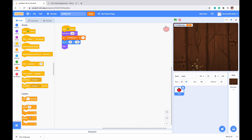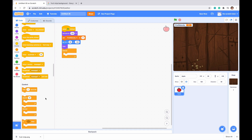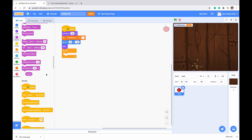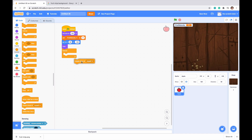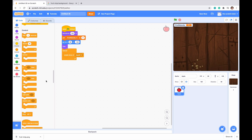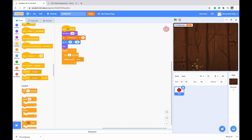Next, add a forever loop. Inside it, create a clone of myself, and then wait 2 seconds. This means it will create a clone, wait two seconds, create another clone, wait two seconds, and so on.